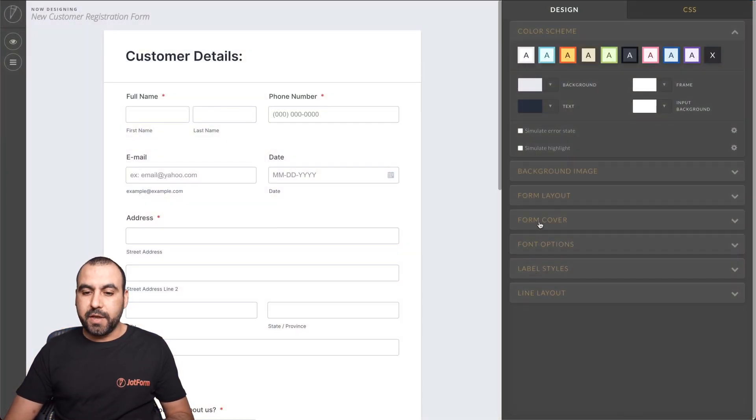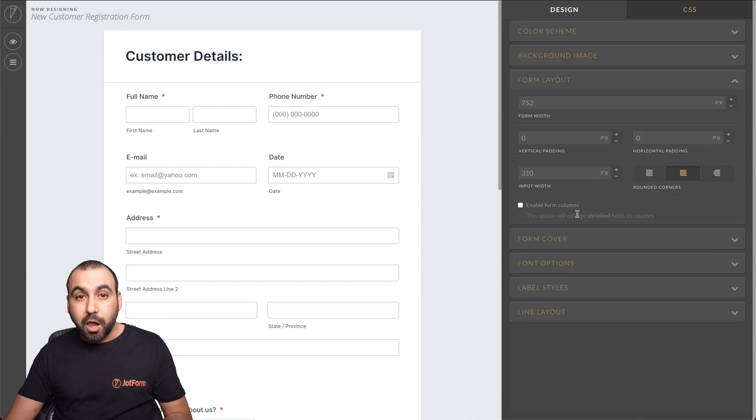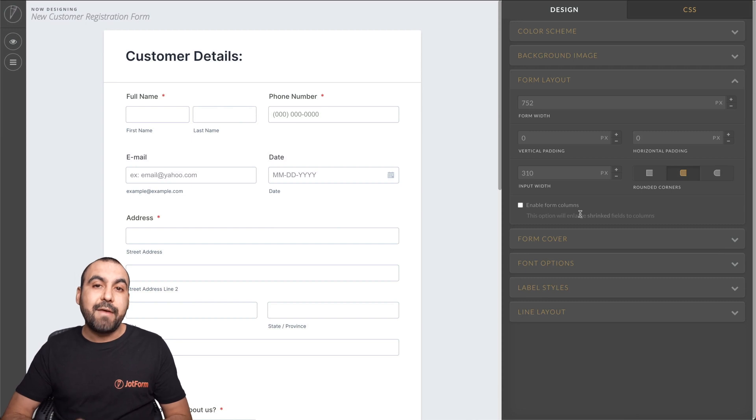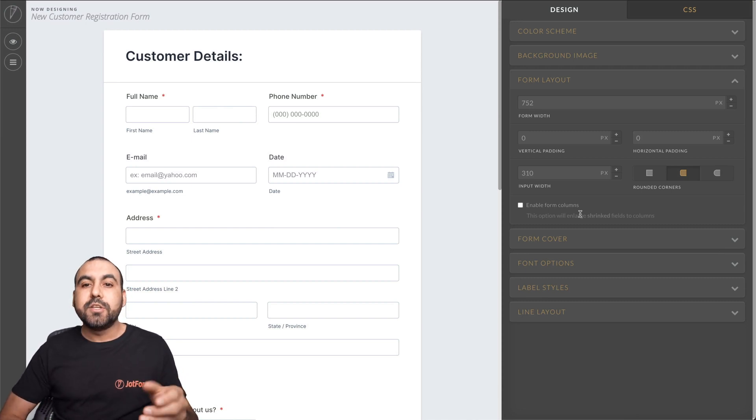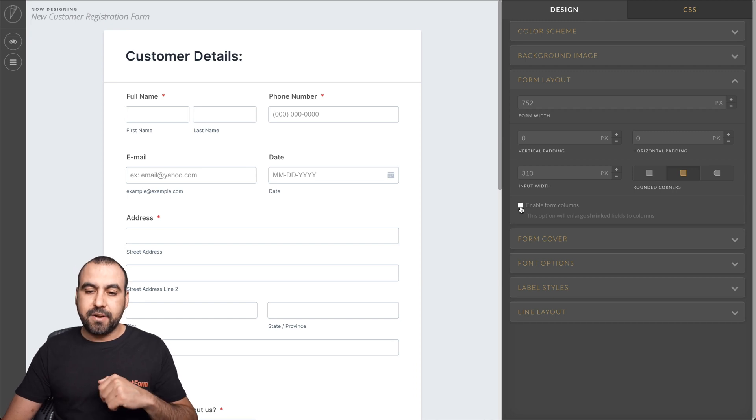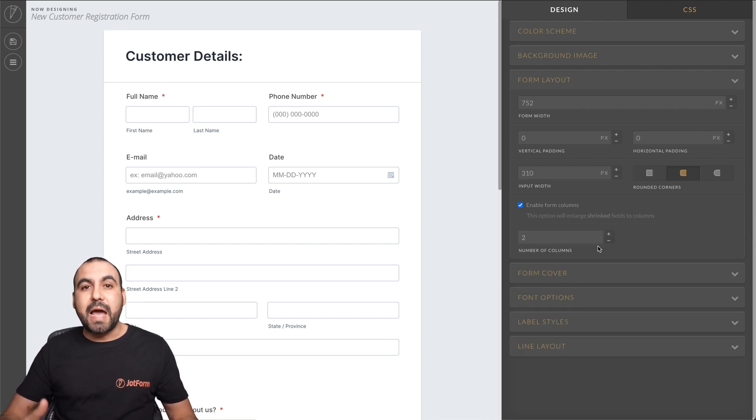For example, if we go into form layout, we have this option to enable form columns. Now, be aware that you need to have at least one of the form fields shrink so we can have enabled this section on the advanced designer. Now, if I enable this, now we can add more rows.